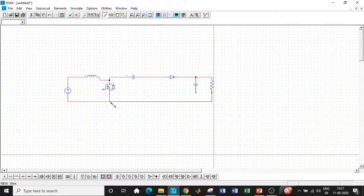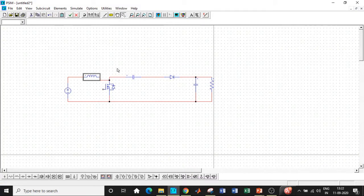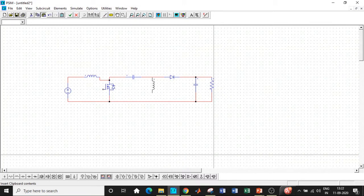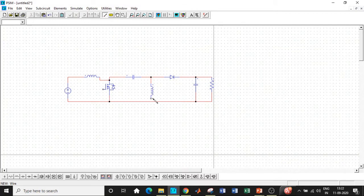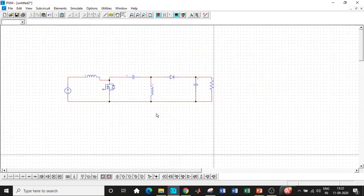So once this is done, we will be entering the parameters with respect to our circuit. We need another inductor over here. So control C, control V. We can rotate it in this particular fashion and use this one to connect it. This is basically a connector that is used to connect all the components that are there. So once all of these are done, we'll be entering our input values.